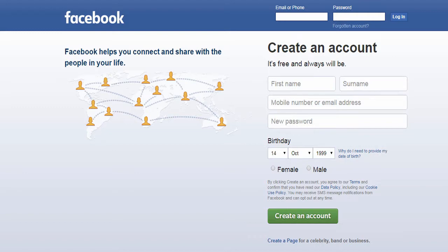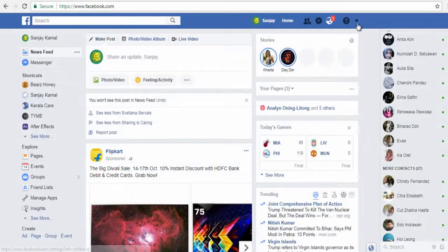Login to your Facebook profile account. Click the down-pointing arrow in the top navigation bar.